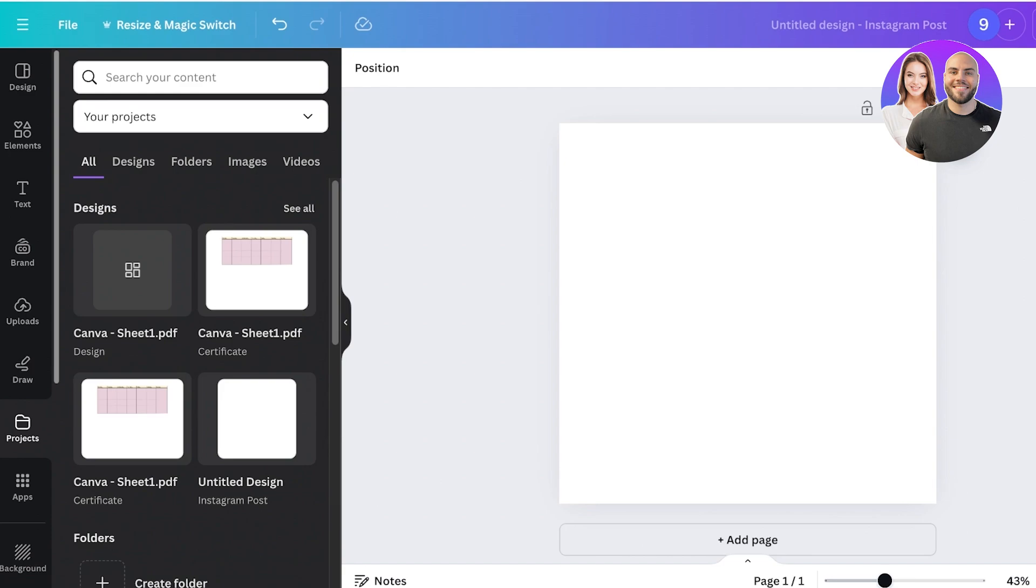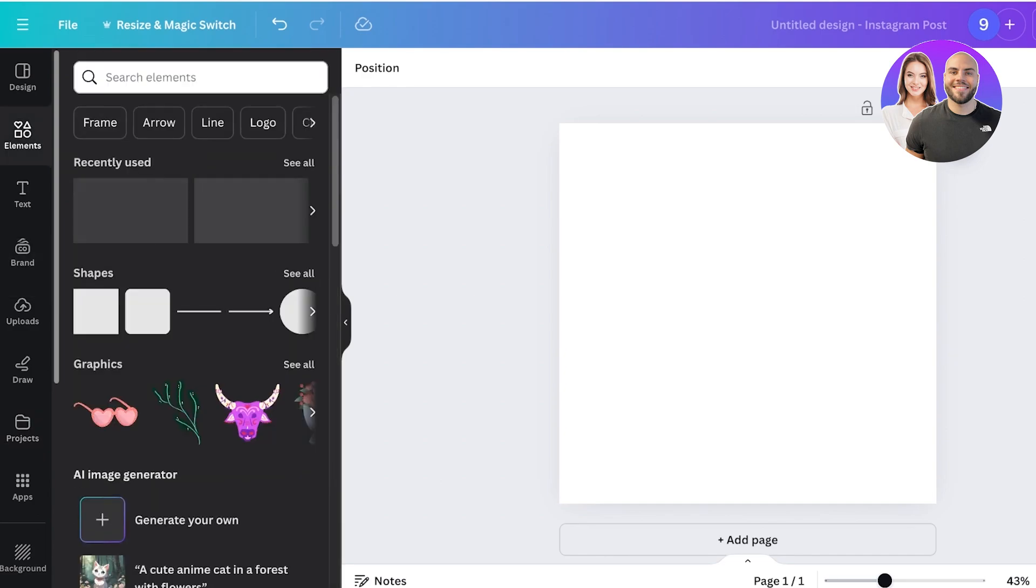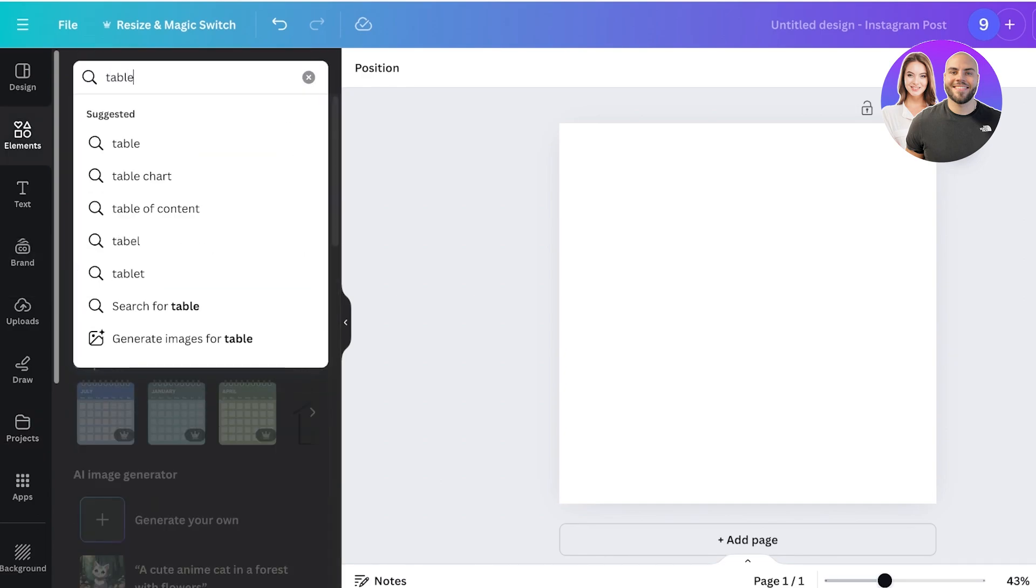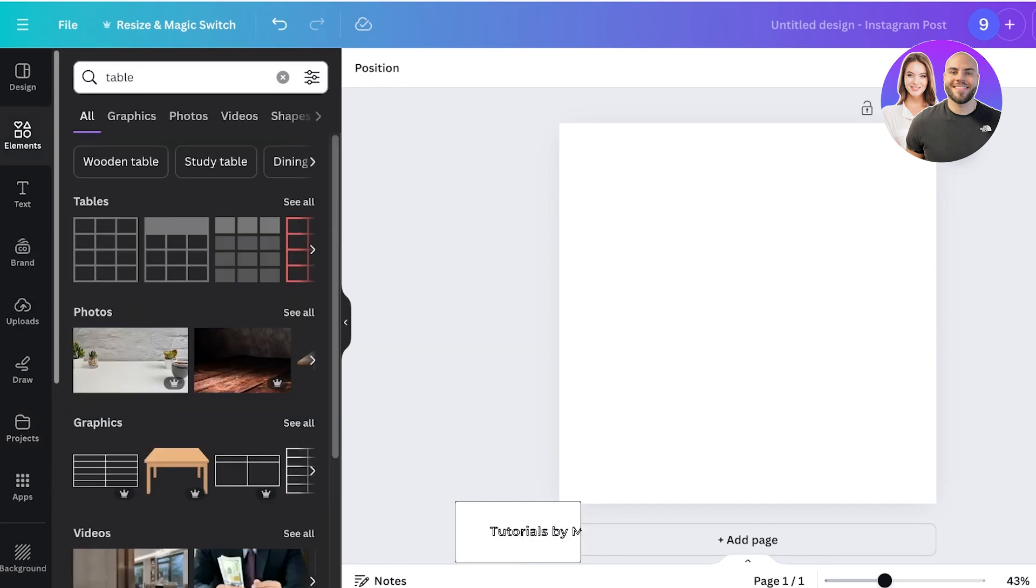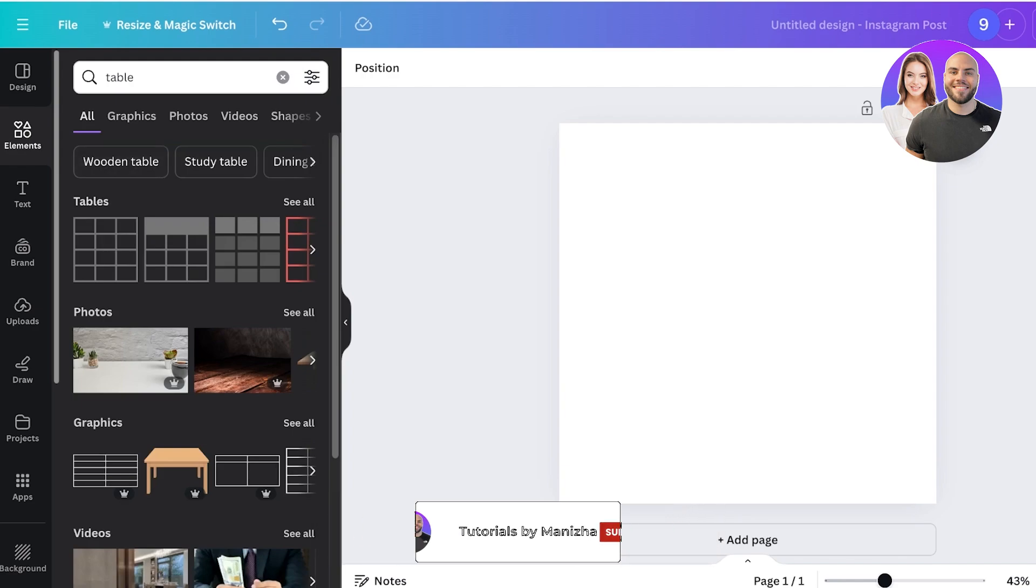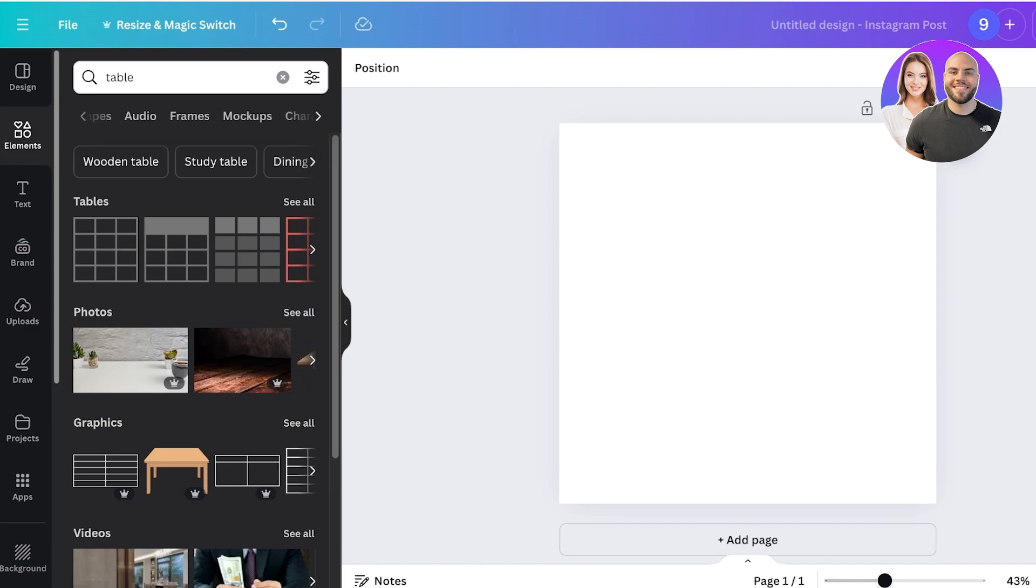To do that, simply go into Elements on the left and then search for table. Once you search for table, you will see a separate designated section called Tables.